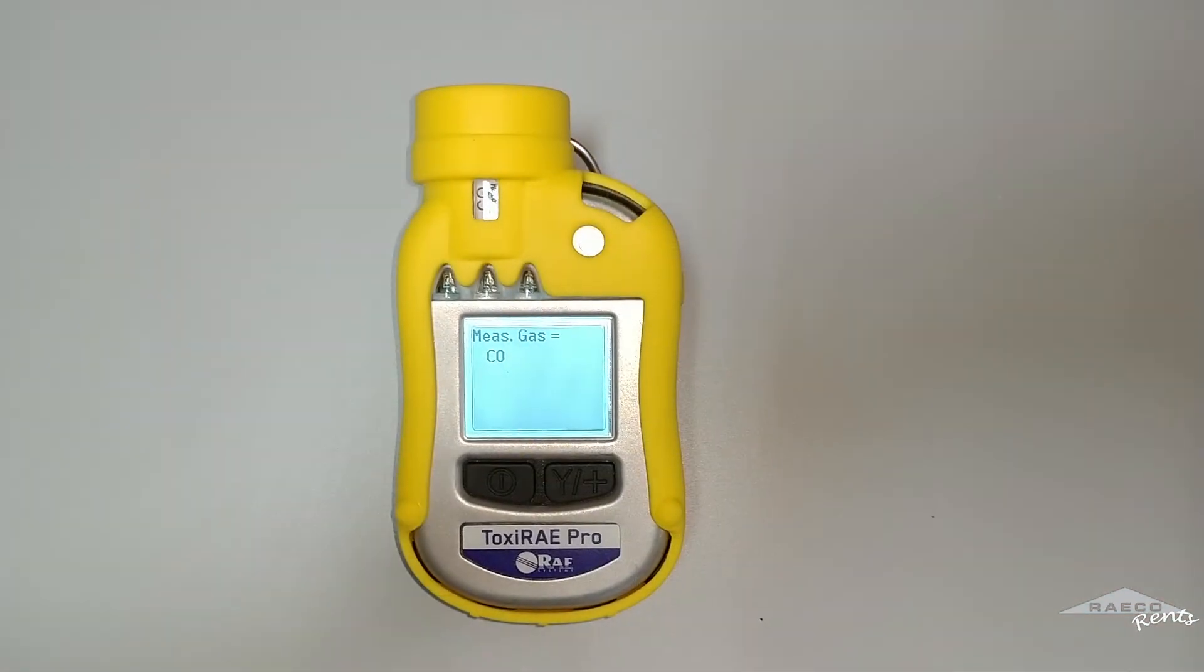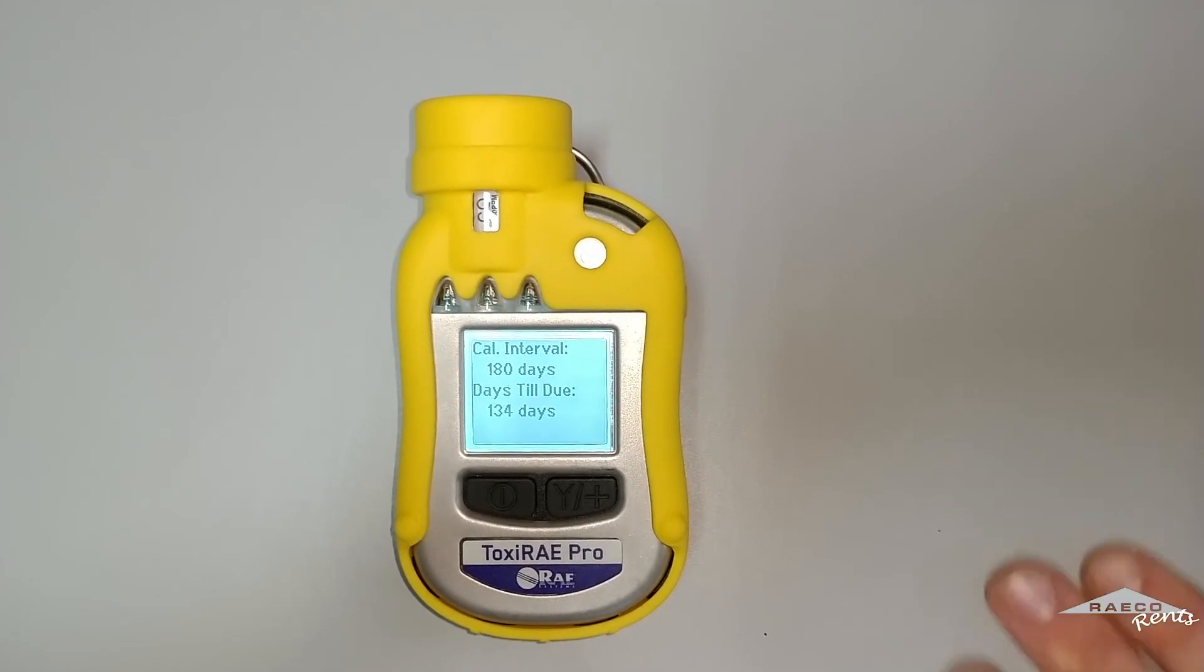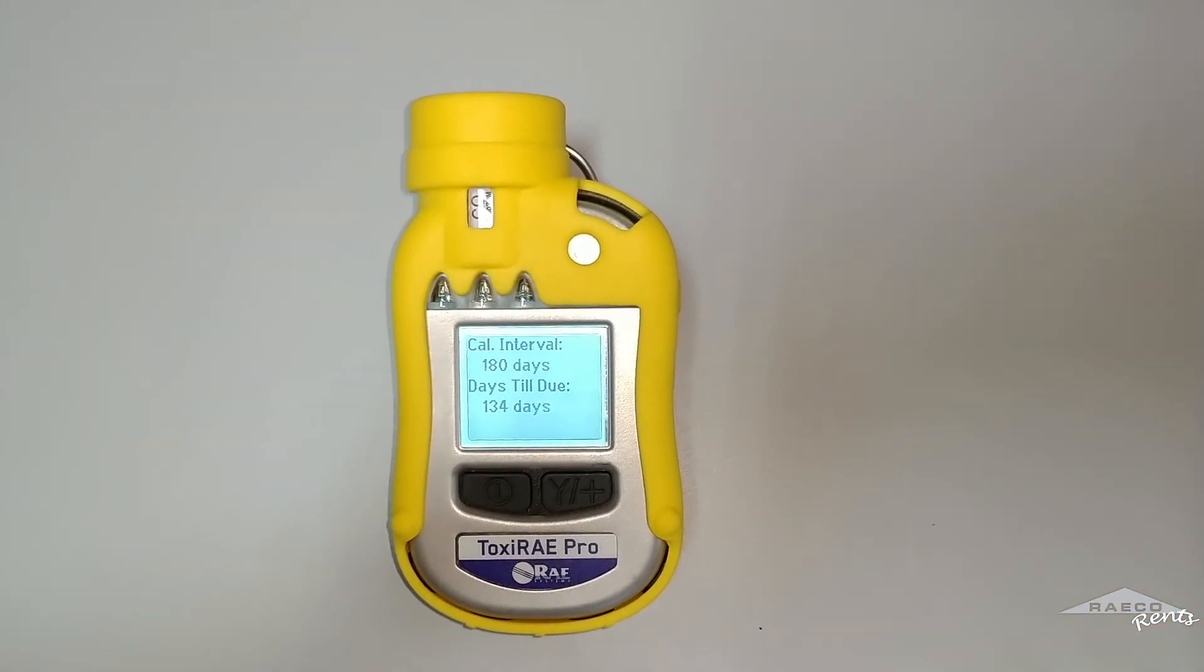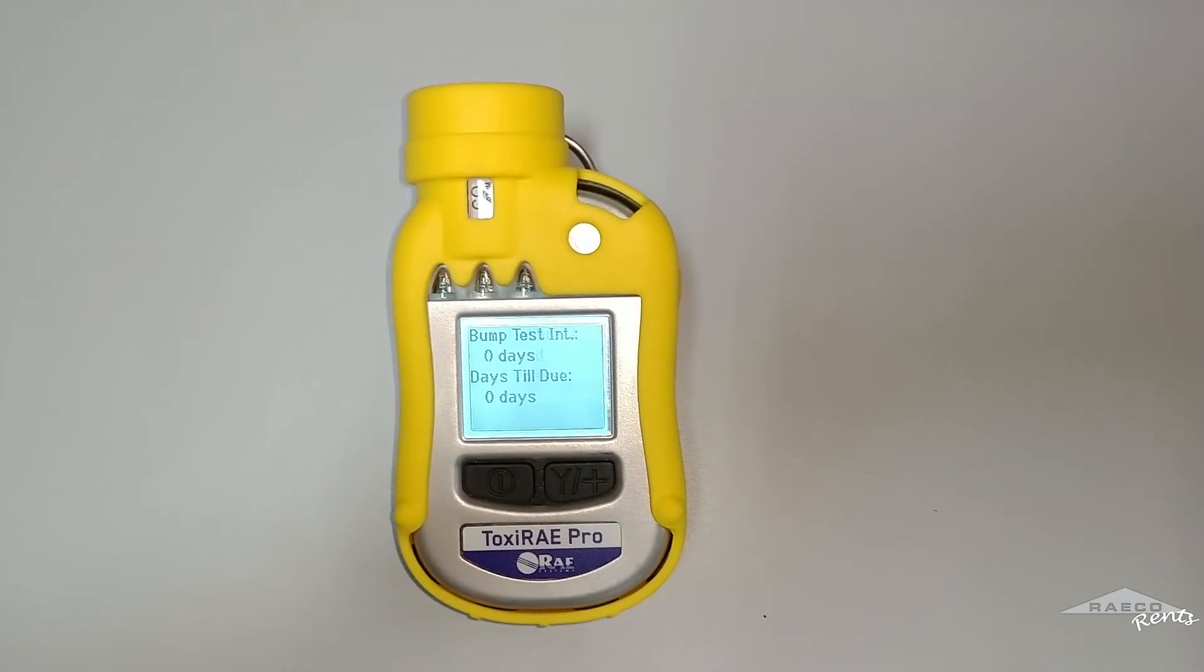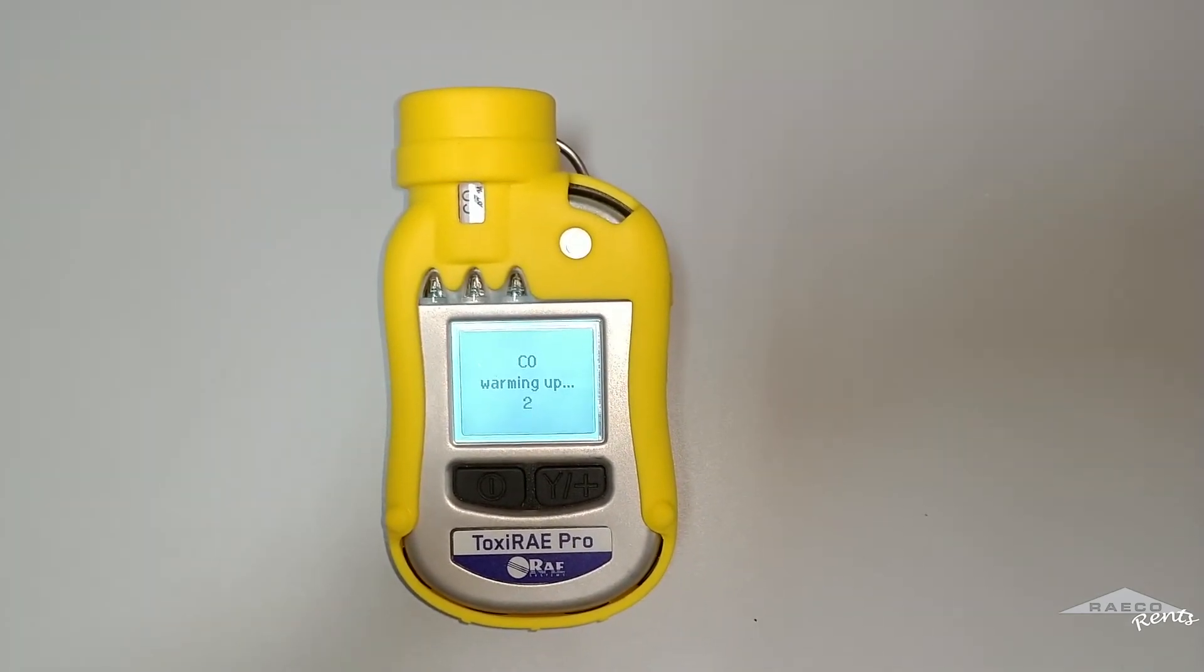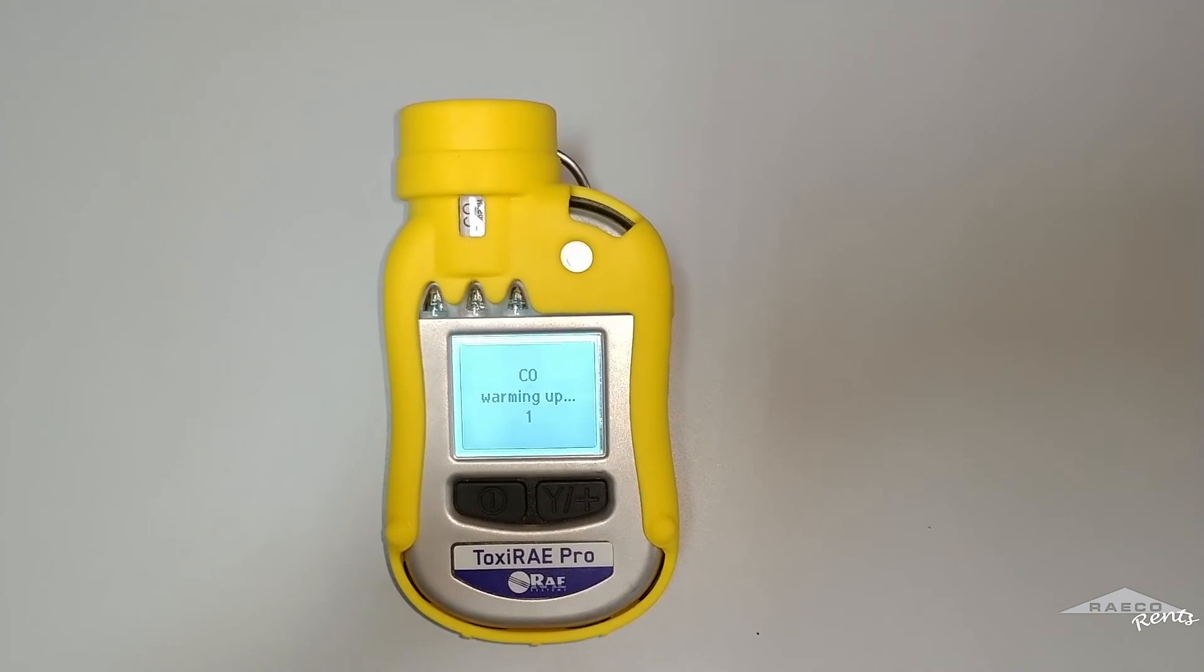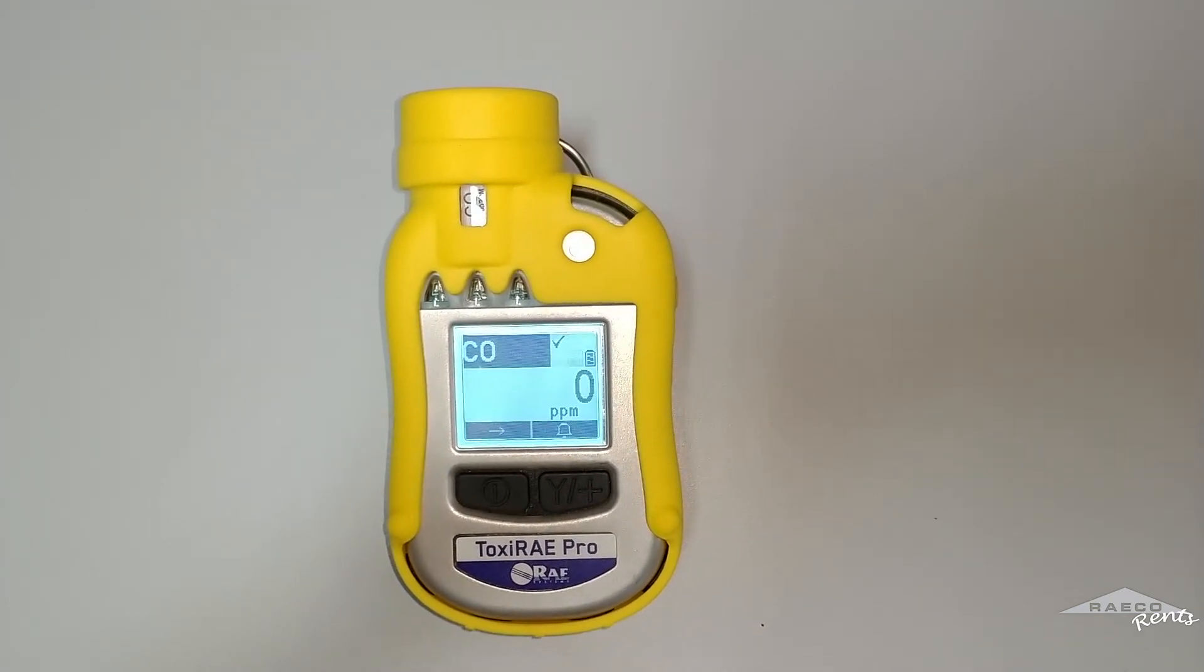Now the ToxiRAE does need to warm up a bit. It takes about a minute to actually get set and ready to communicate. So I'm going to wait here just a little bit. Okay, now my ToxiRAE is ready to go.